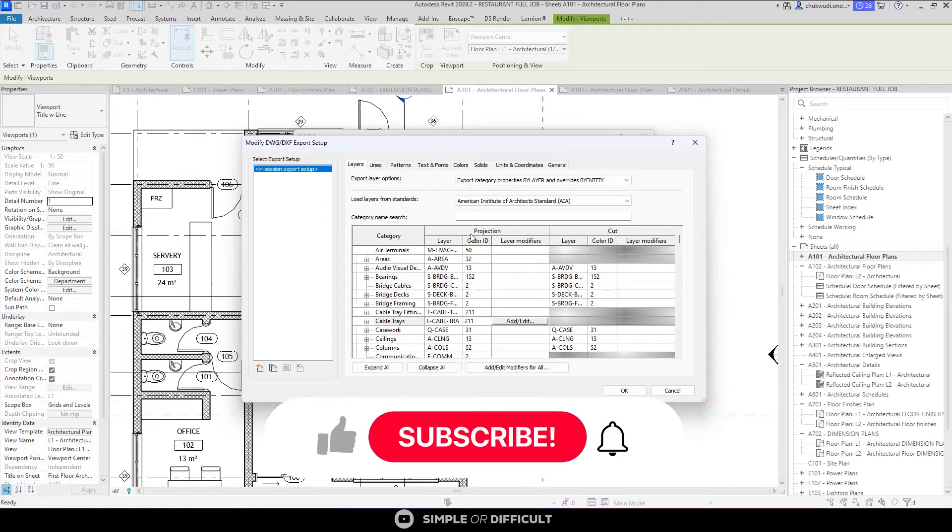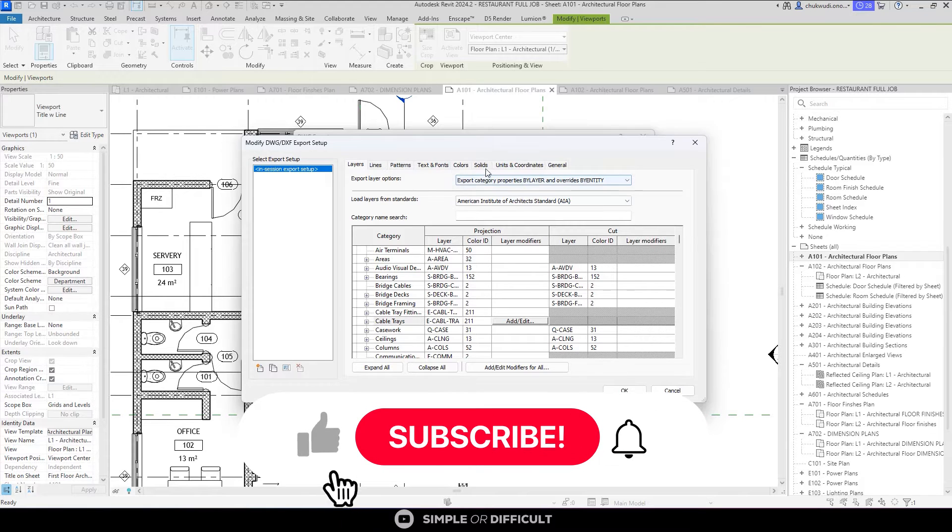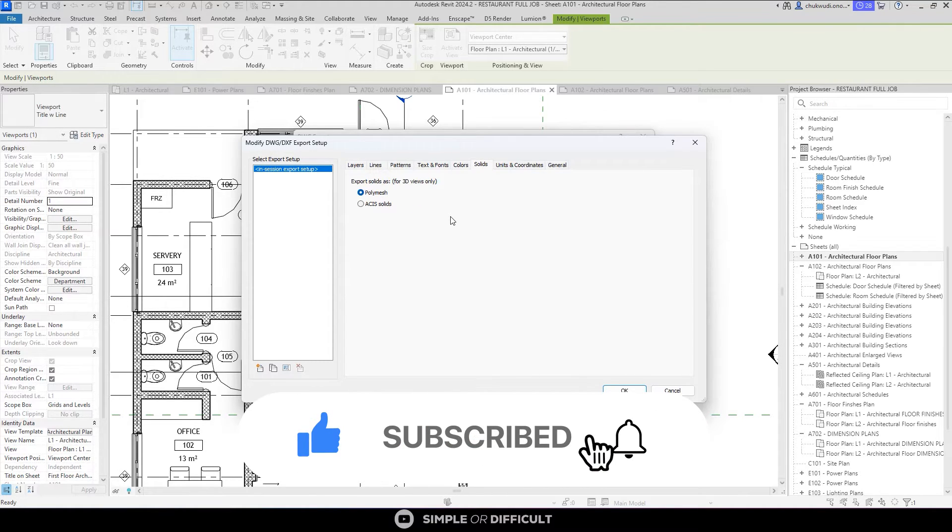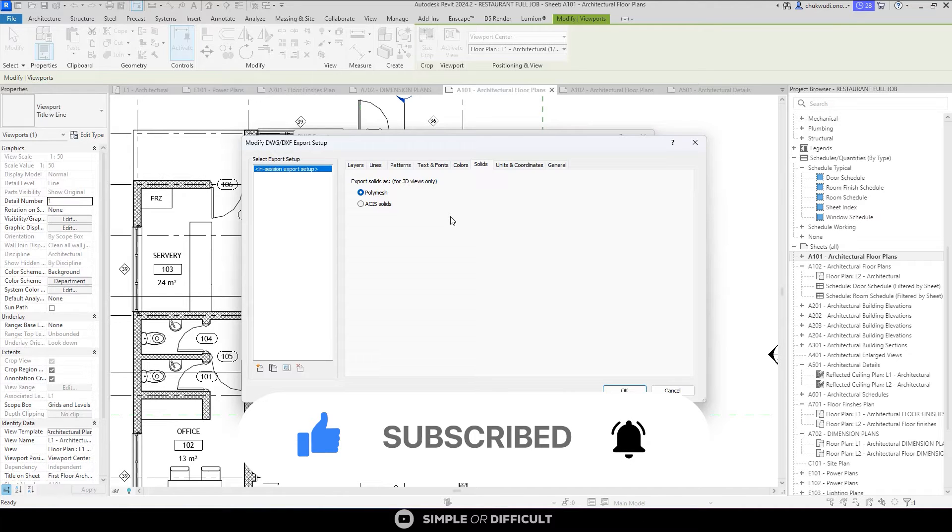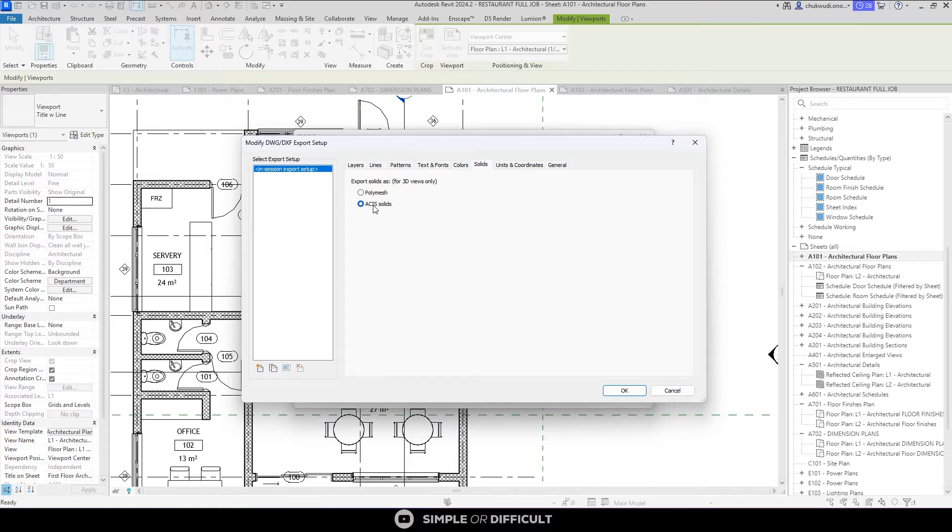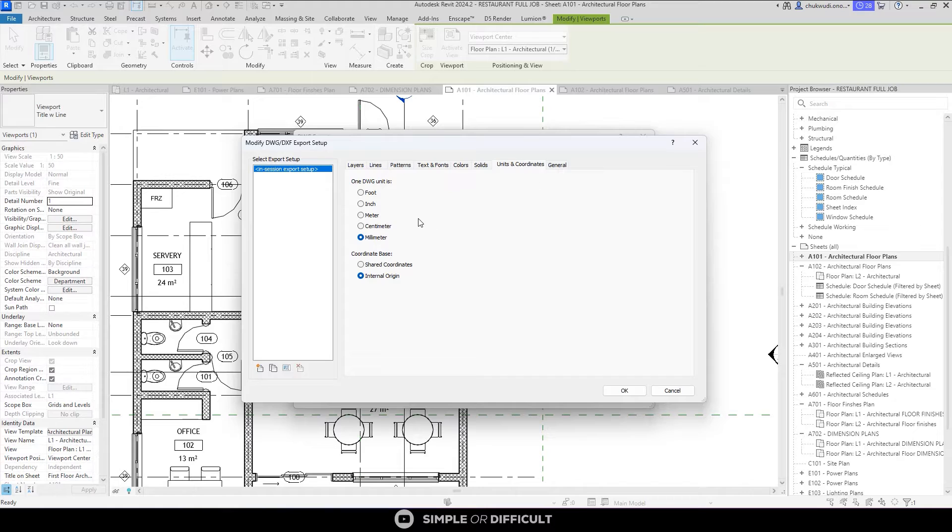So for the solids, I selected a 3D view so I want to be exporting that one as ACIS solids, so I'm not going to be using the polymesh. I'm going to be exporting as ACIS solids.